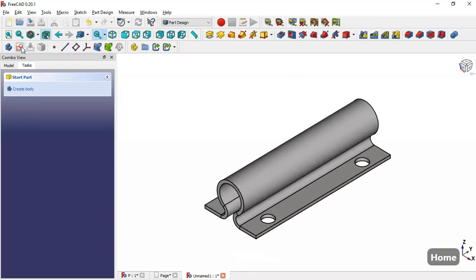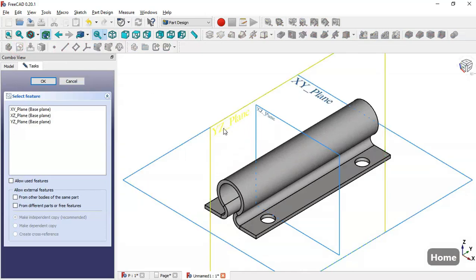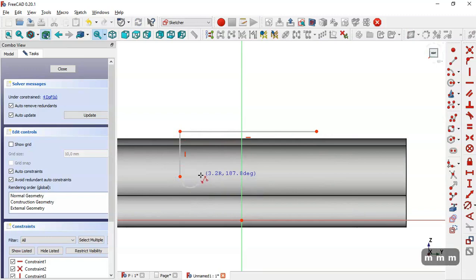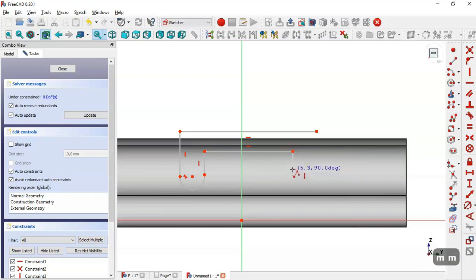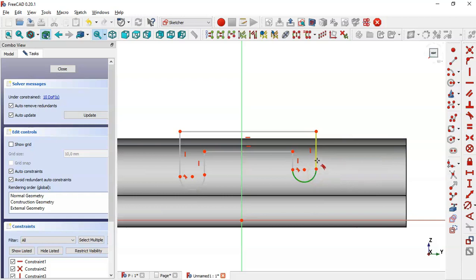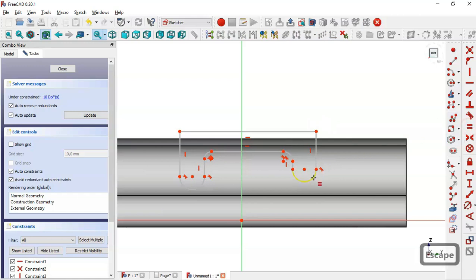Press Home, create a new sketch in the XZ plane, switch to section view, and use the polyline tool to draw the sketch. Press Tab three times to get an arc, then two times, then three times more, and two times again. Select the tangent constraint tool and constrain this arc to this line, and this arc to this line. Then select the fillet tool and fillet these parts.